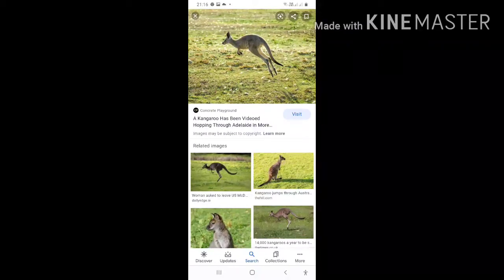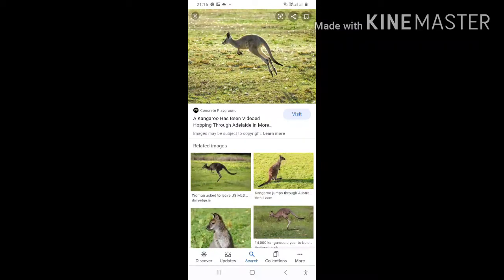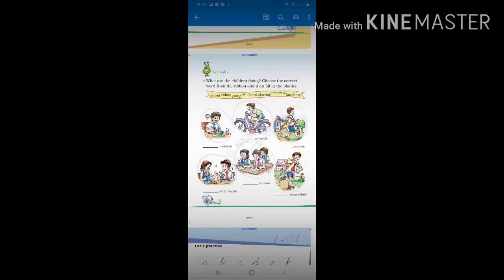Now, if I ask who can swim, some will say yes, ma'am. Then they should say, 'I can swim, ma'am.' Some of us cannot — some of us don't know how to swim. So we will say, 'I cannot swim.'